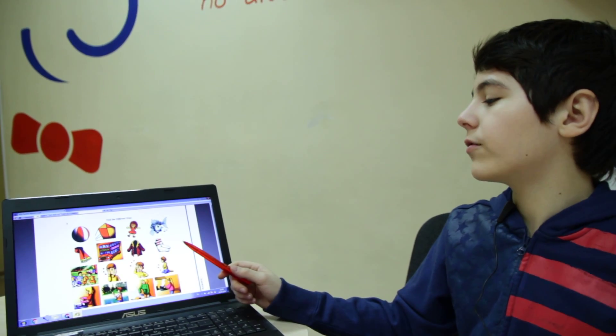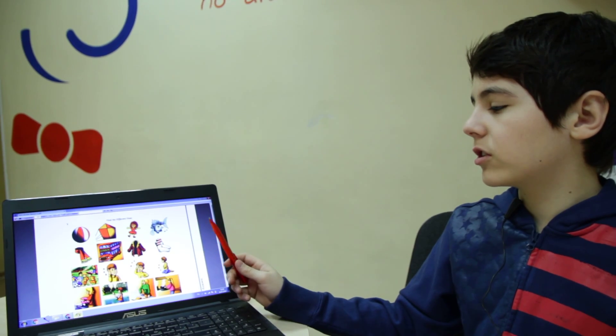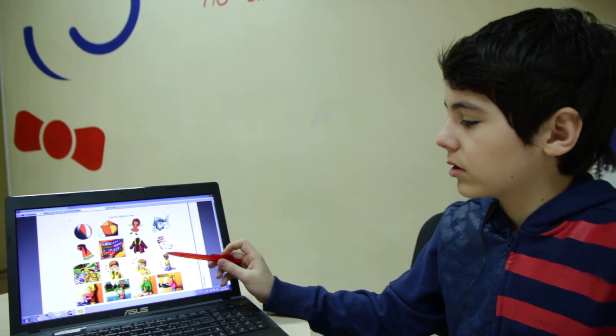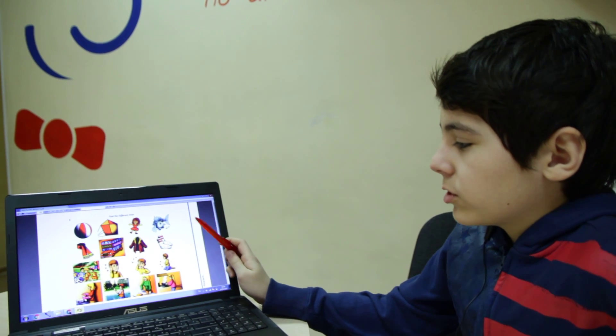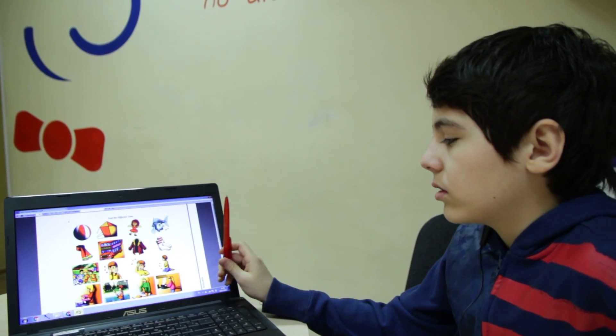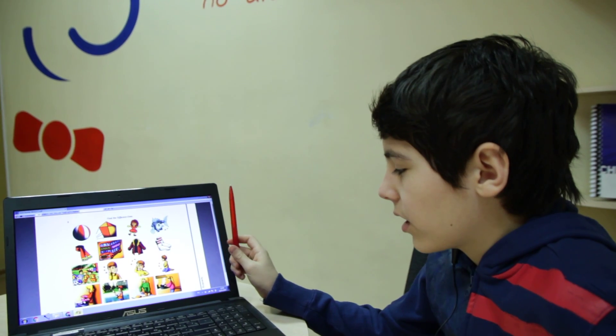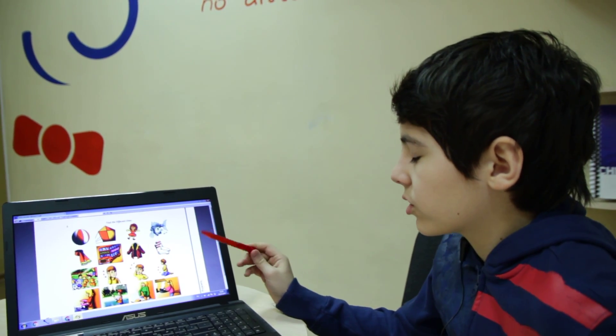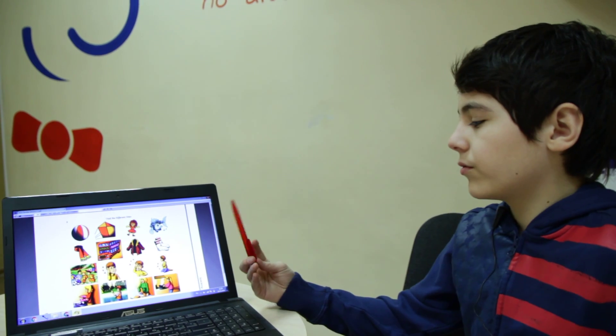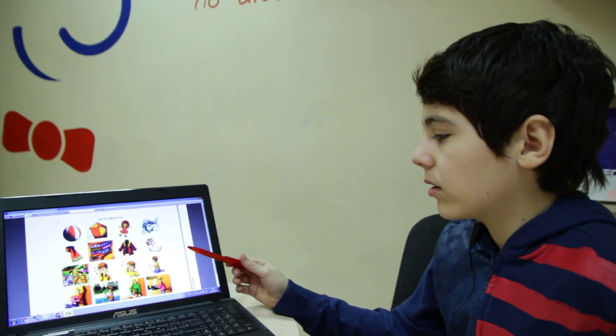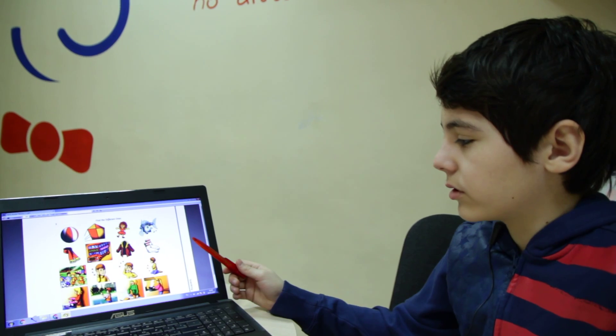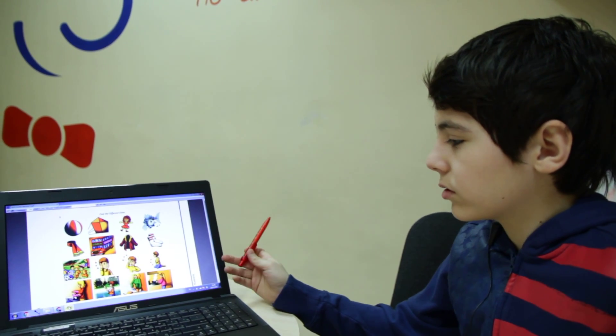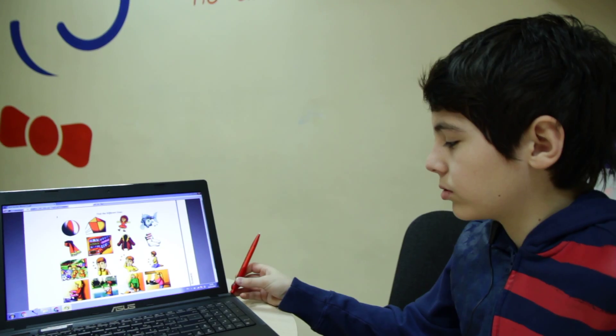In the fourth row the odd picture is fishing, because washing dishes, ironing, and cooking food are household duties, but fishing is not a household duty.